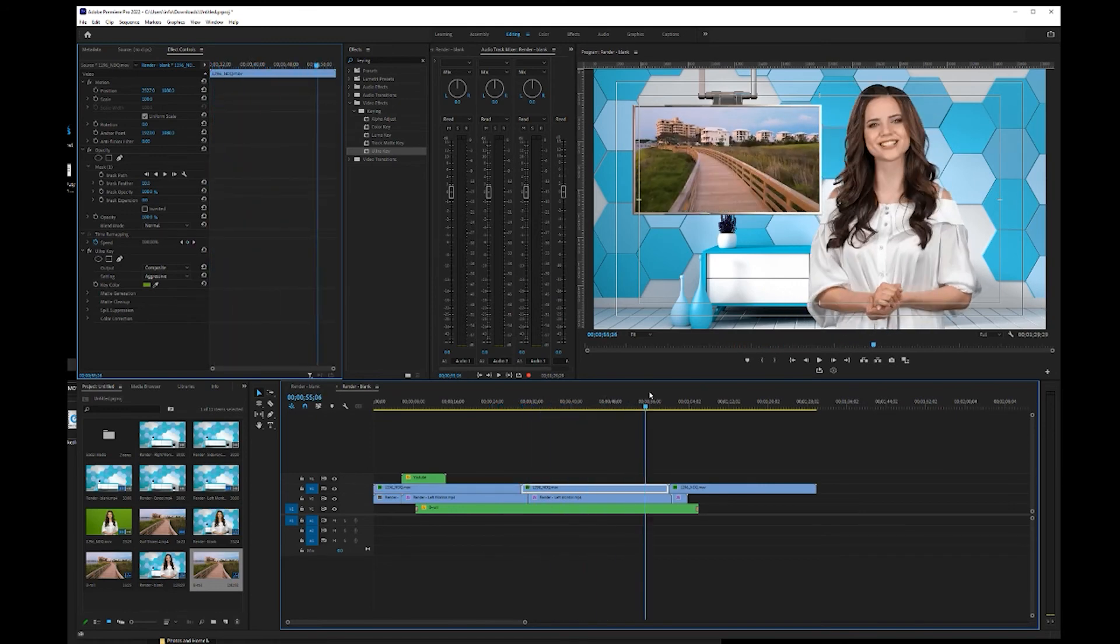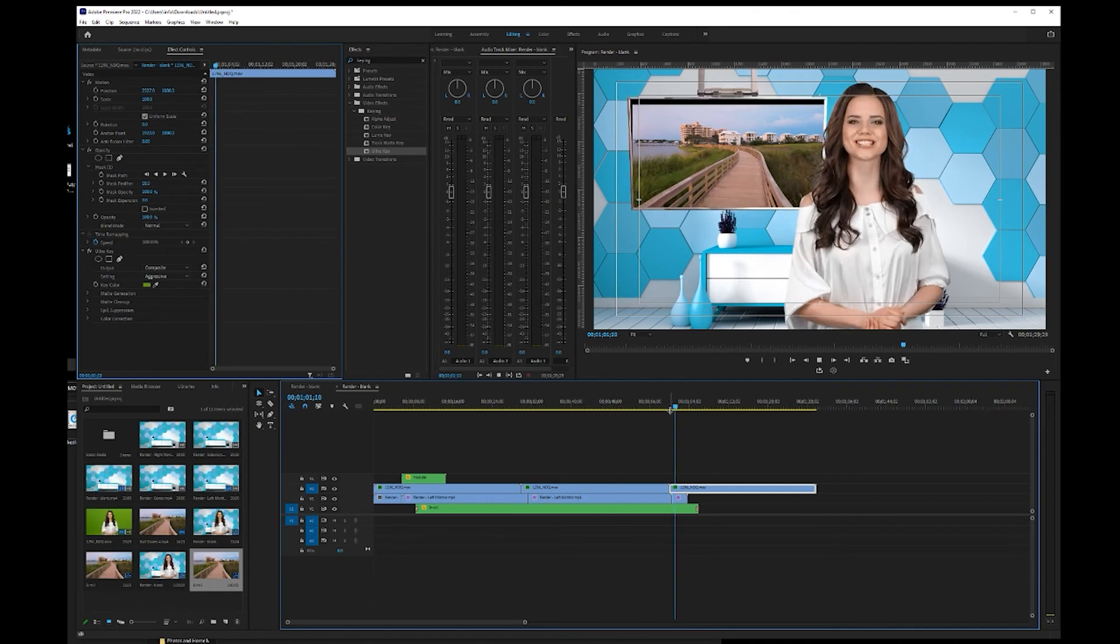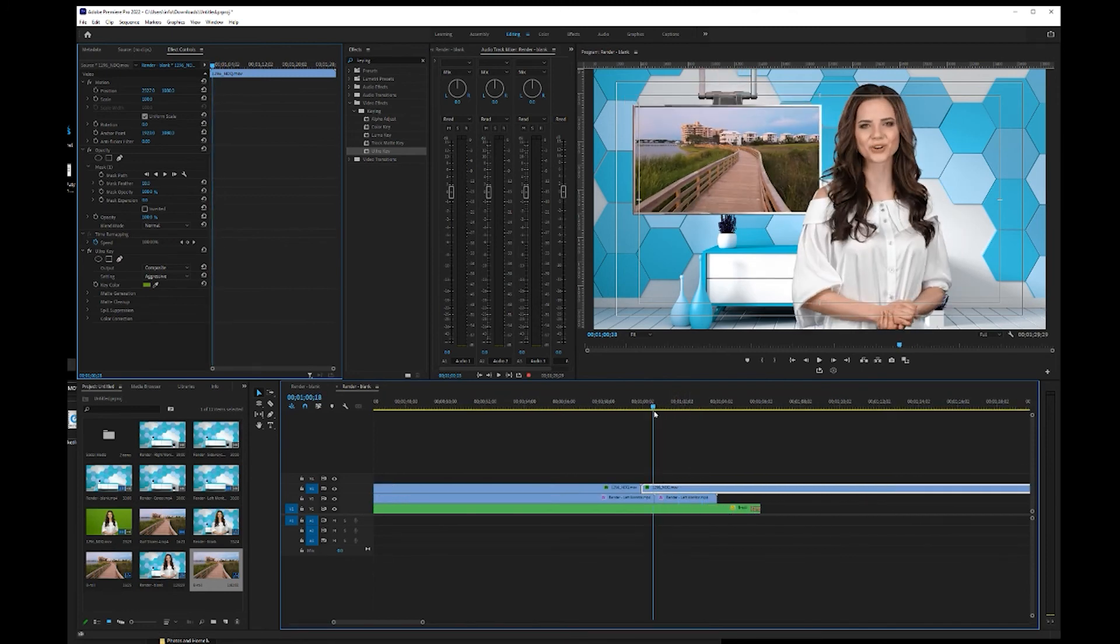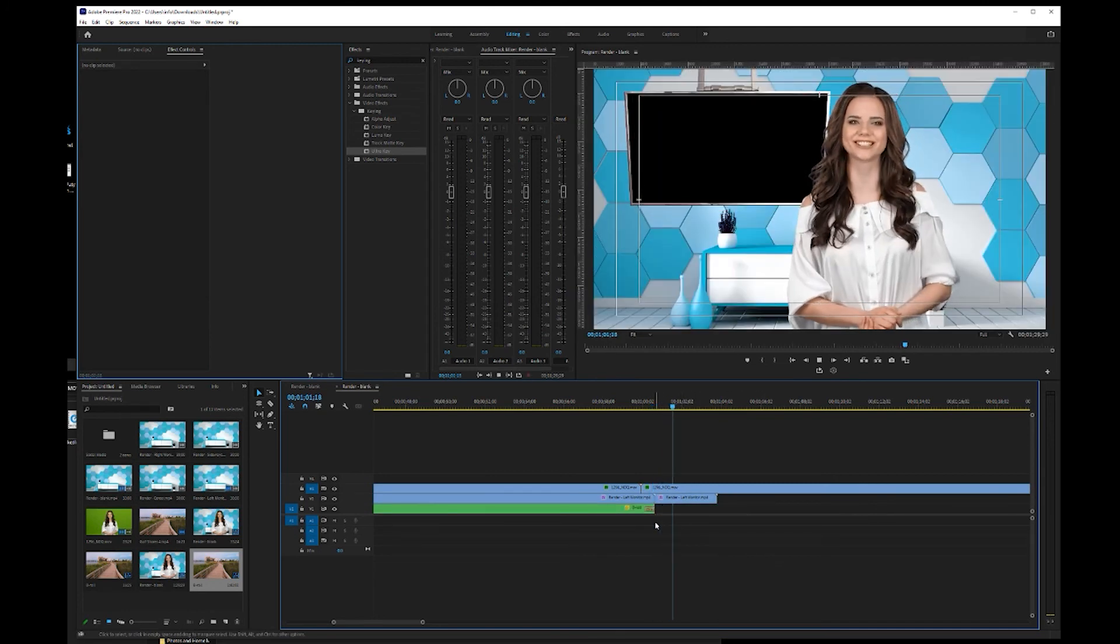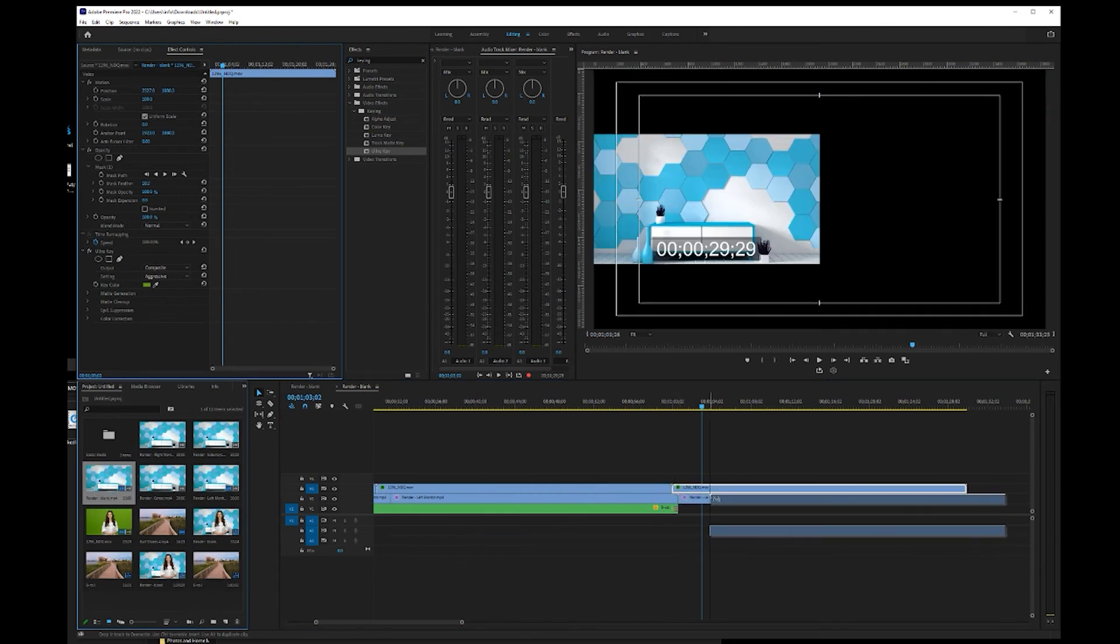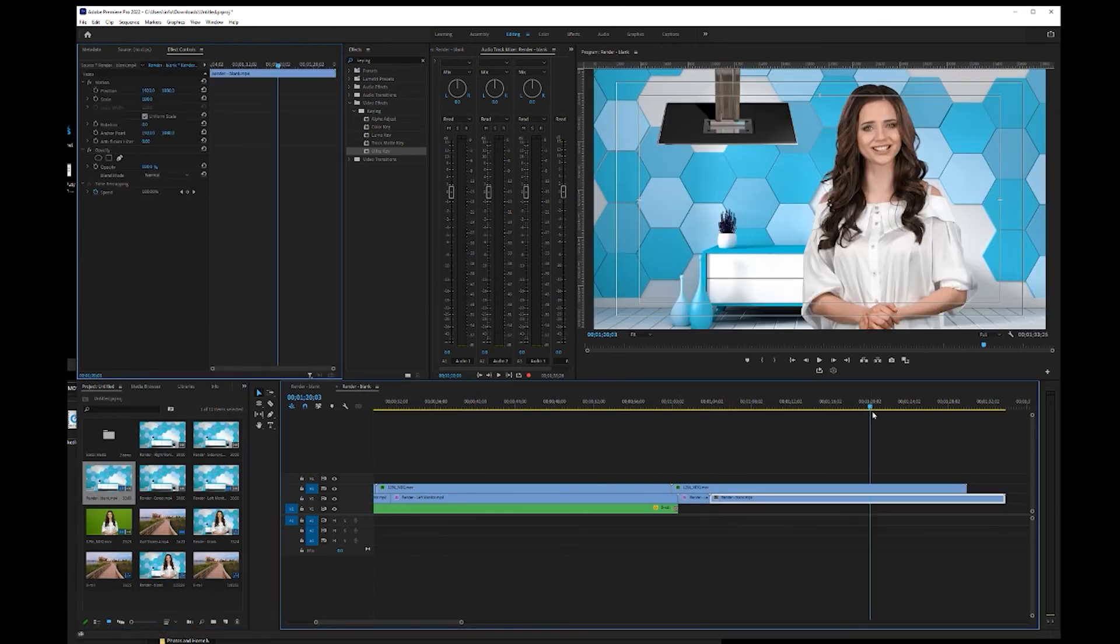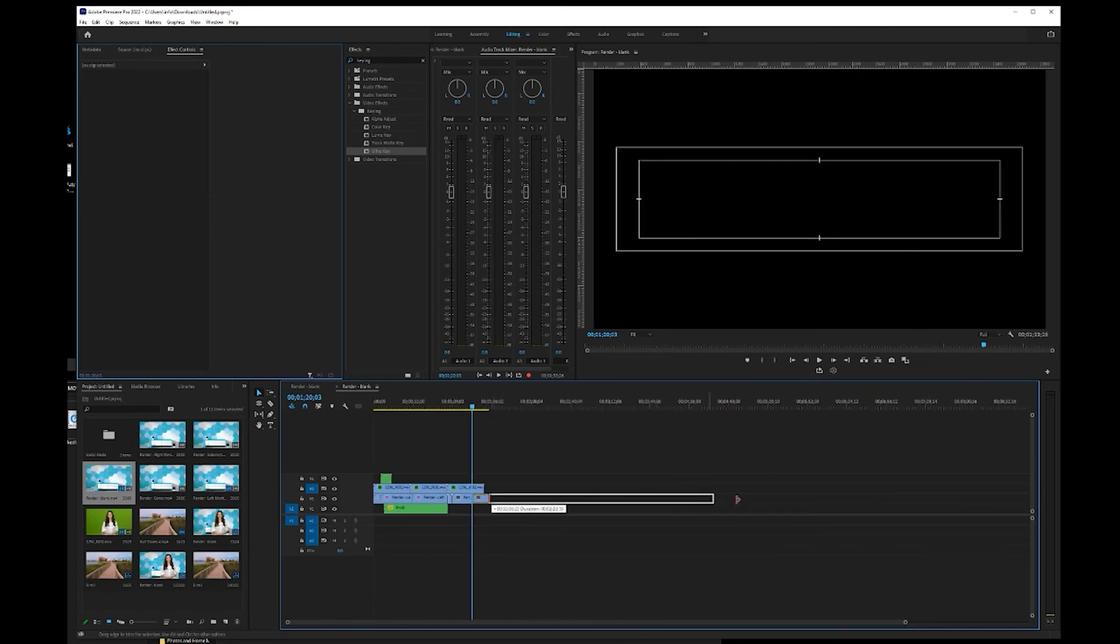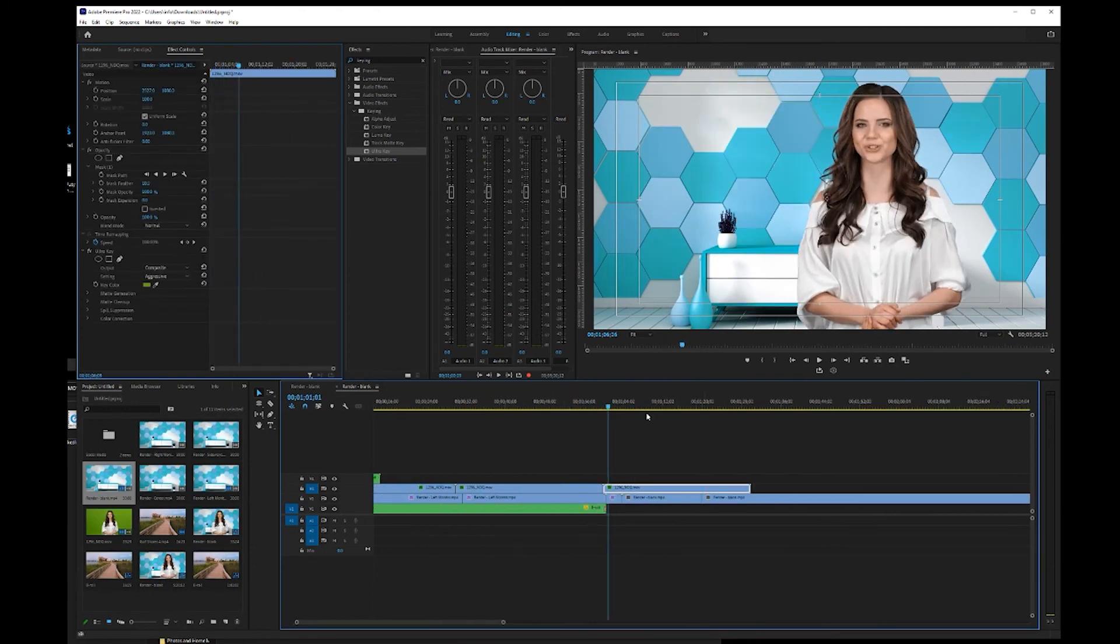And then when it gets to the end of this timeline, it goes back up. Let's fade out first. It goes back up and then we'll go back to the blank virtual set, which you can add a frame hold and extend for however long you want it to be.